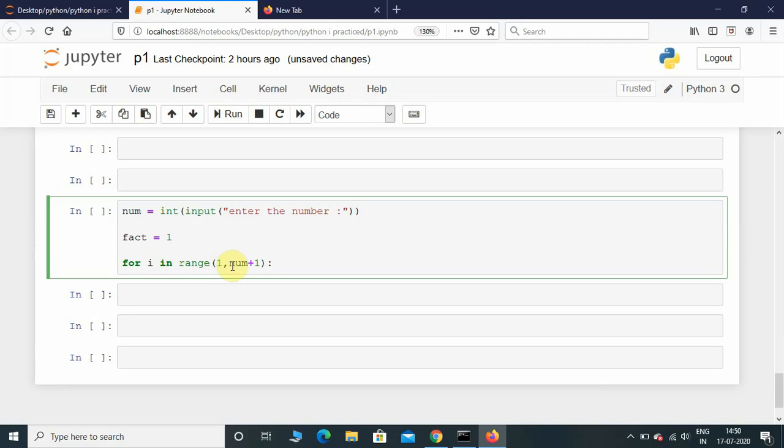So initially we will give start value as 1 and end is num plus 1. If the user enters num equal to 4, it's gonna go till 3 - that's why we need to add 1 to it.